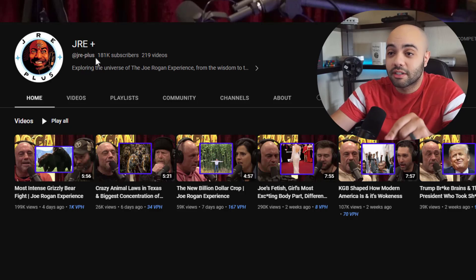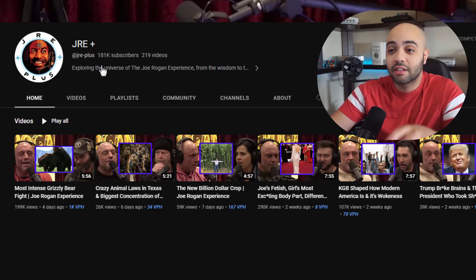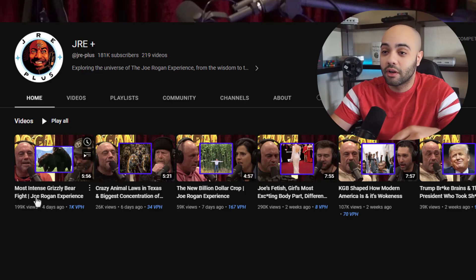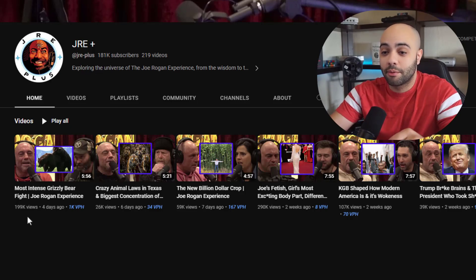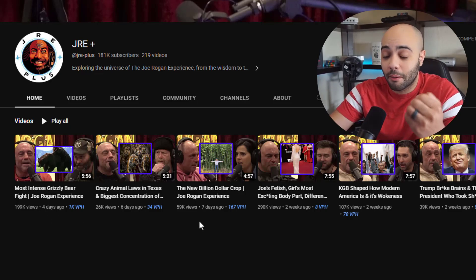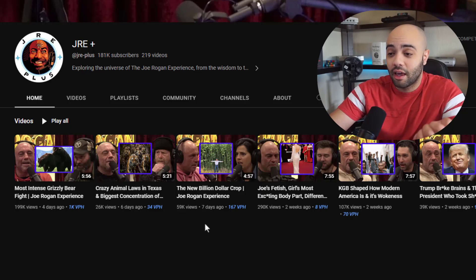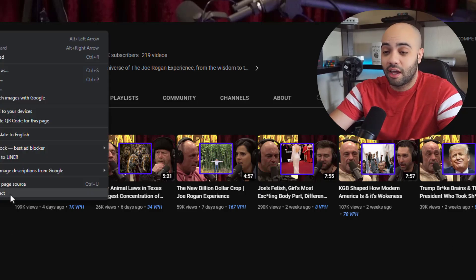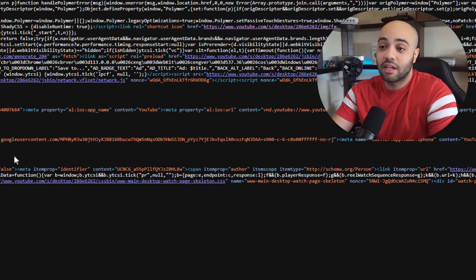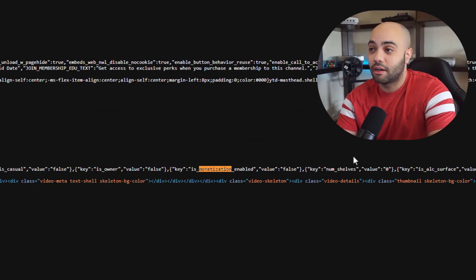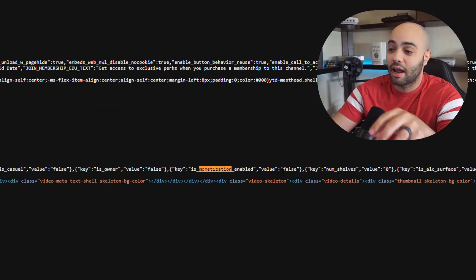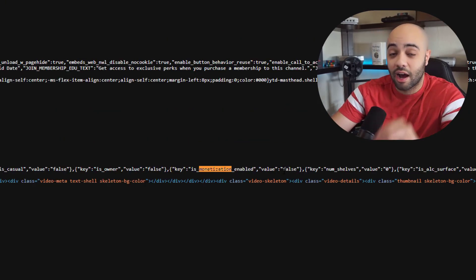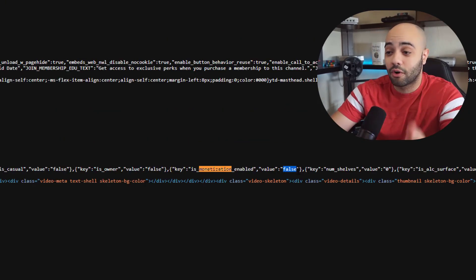If you use this channel as an example — it has 181,000 subscribers, amazing views, and actively releases videos probably every other day — if you search to see if it's actively monetized, you'll see that it actually is not, and the value is false.